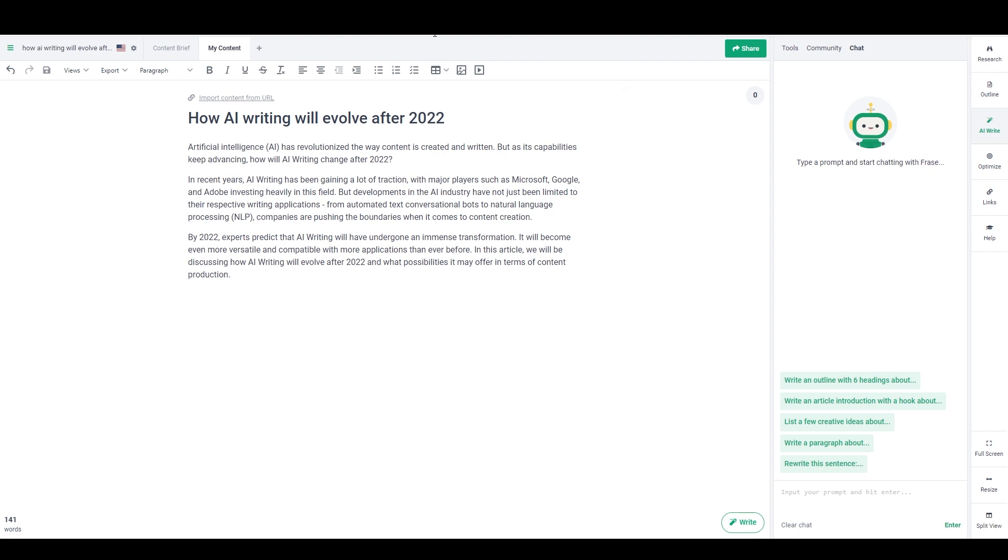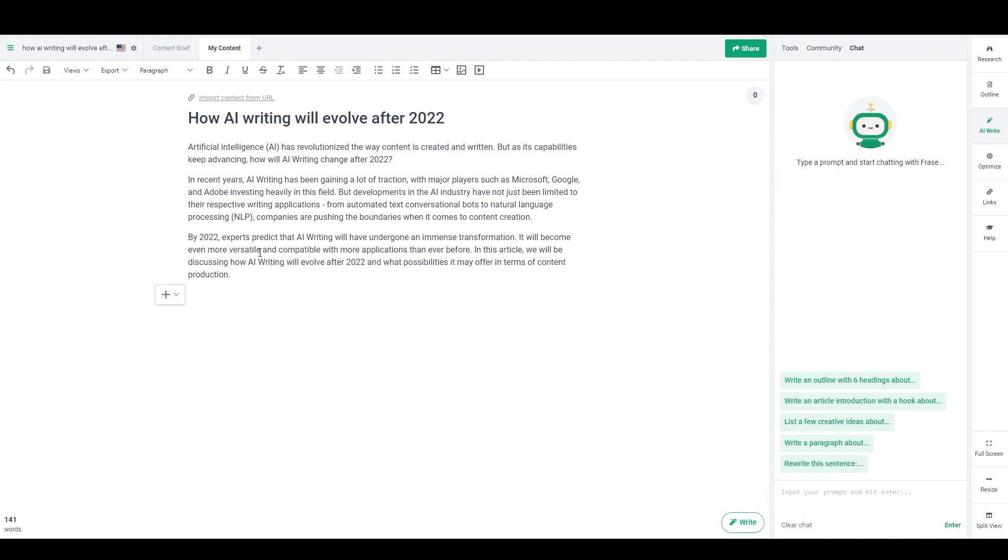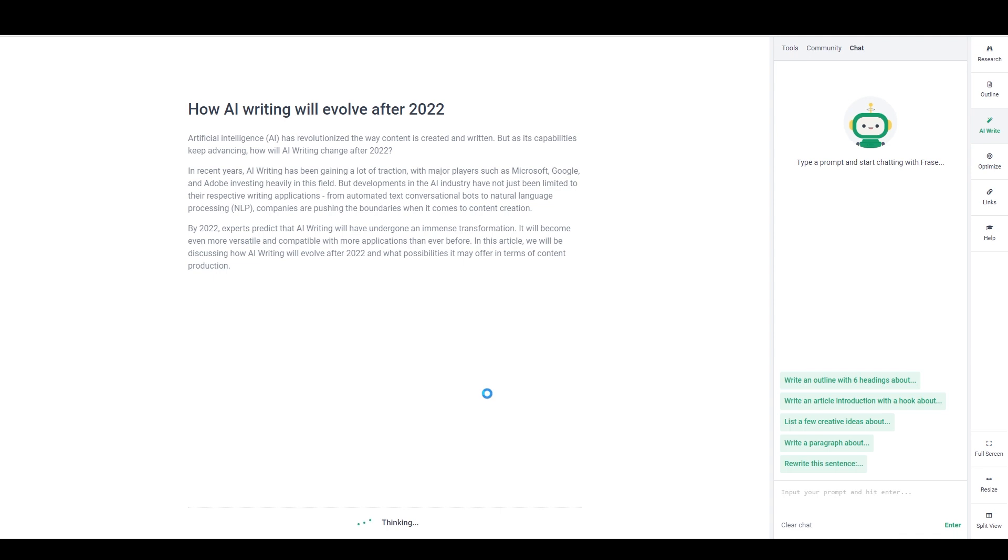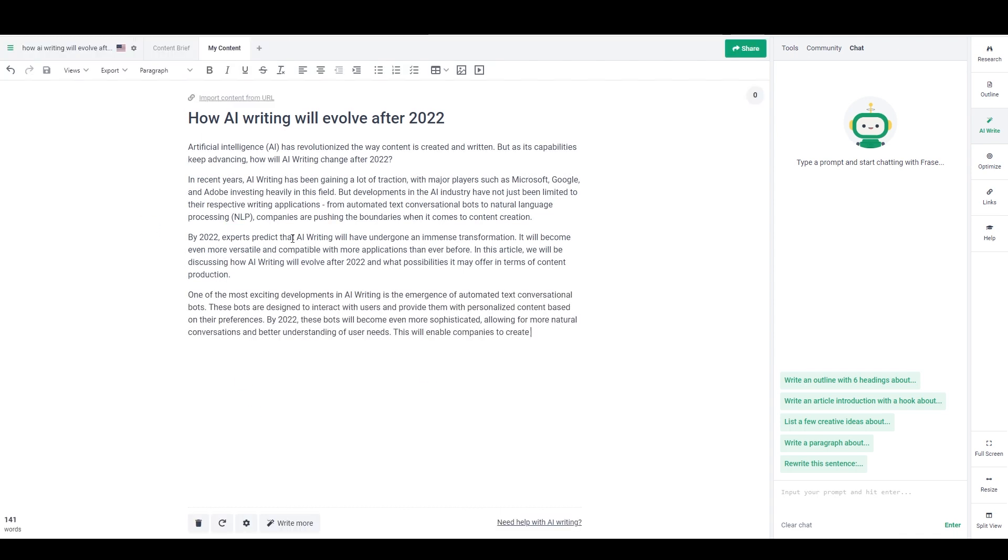So basically this is Phrase's long form tool. I just came in here and put the title in. So how AI writing will evolve after 2022. And then I literally just put the cursor right here and I hit this write button and it just wrote all of that for me. So if I click it again, it should continue on from where it left off, which it's doing. So it just wrote me another paragraph.